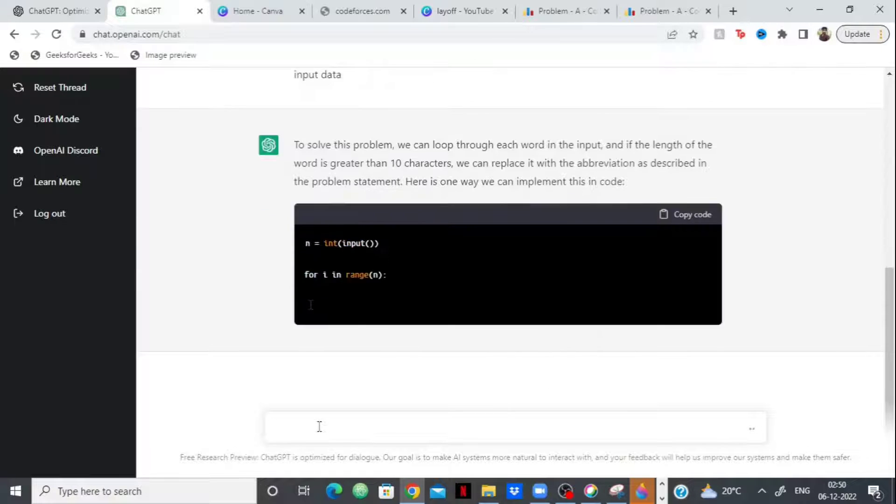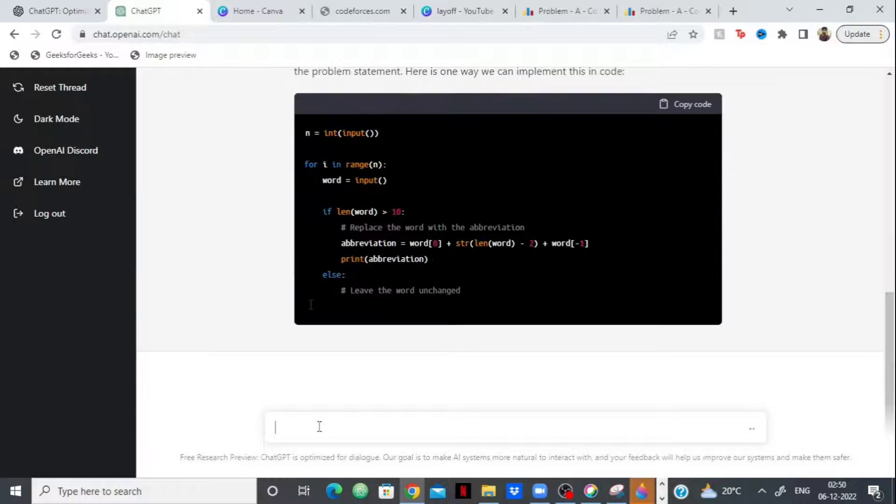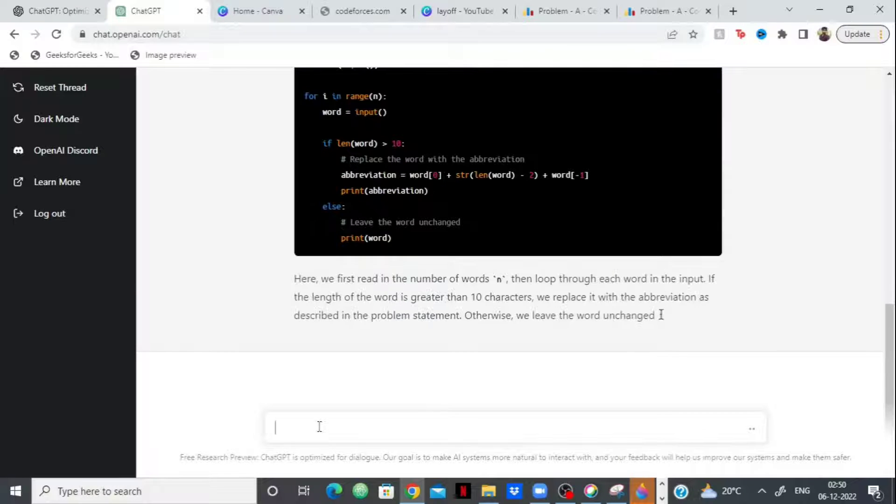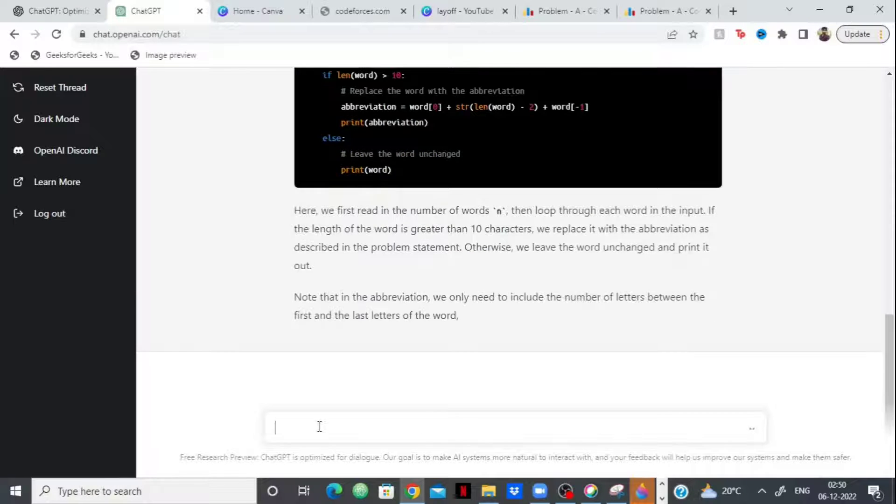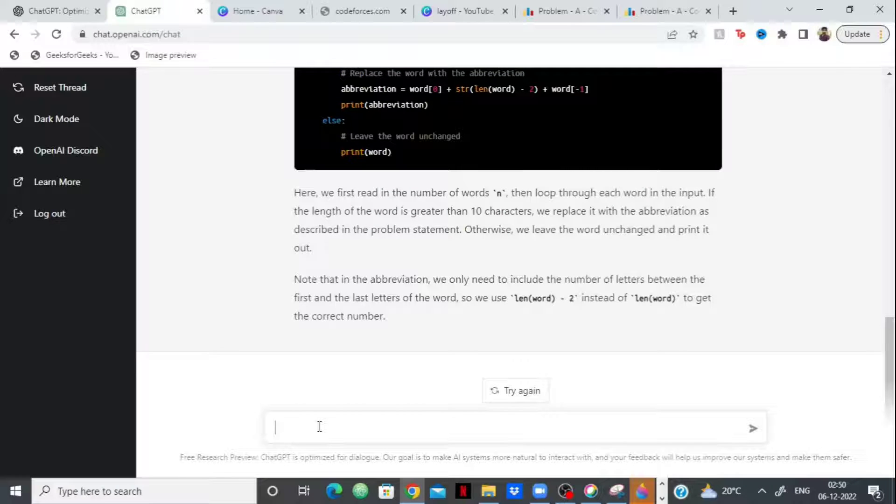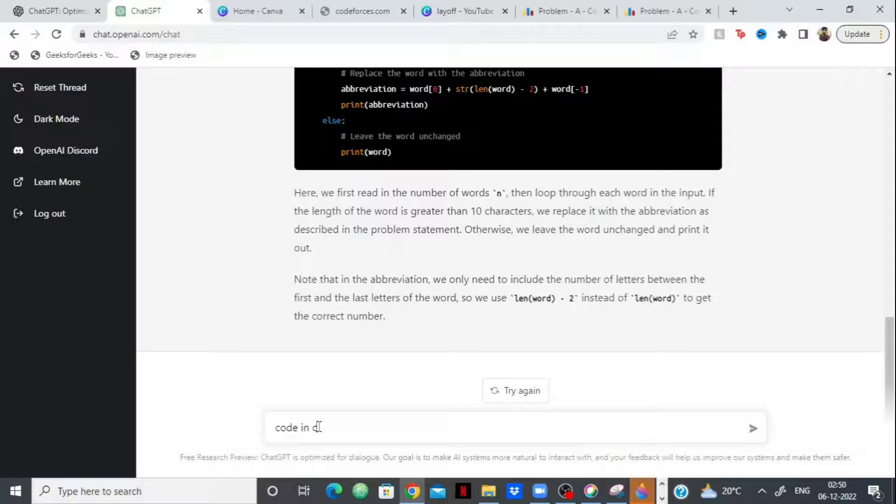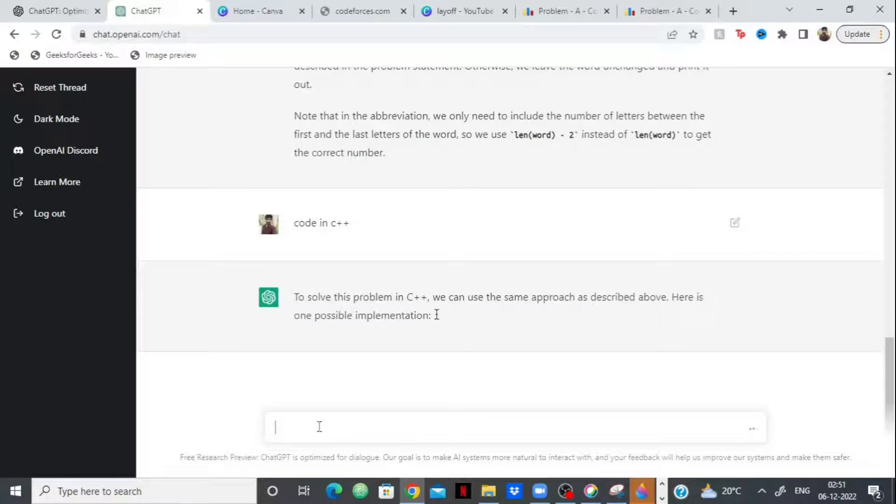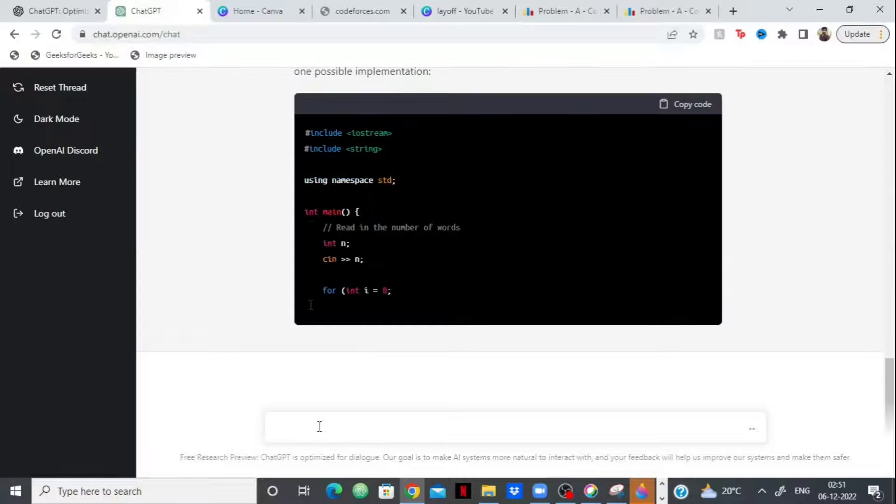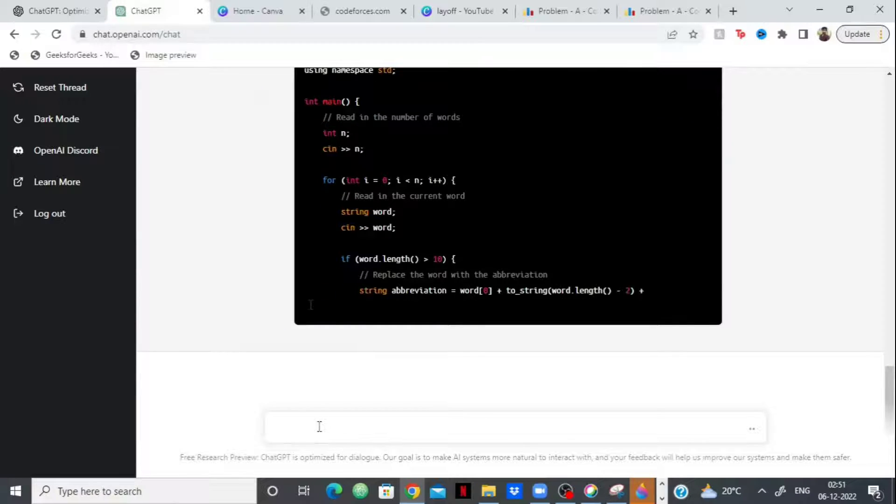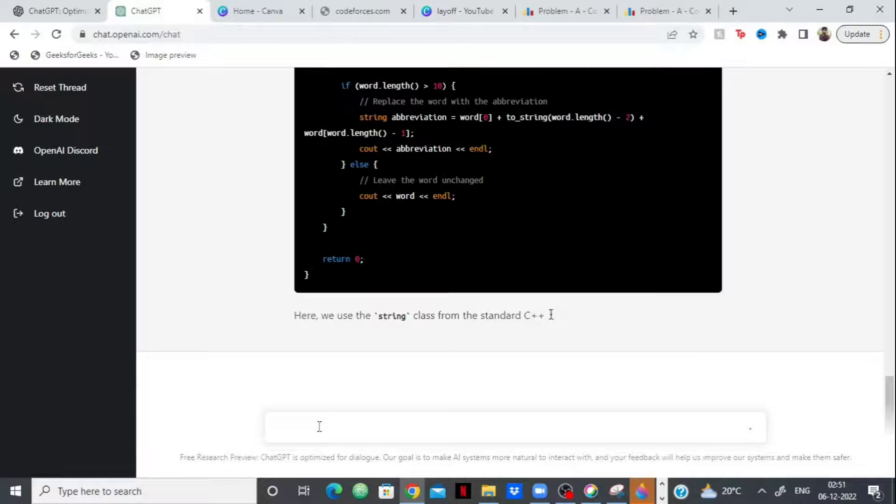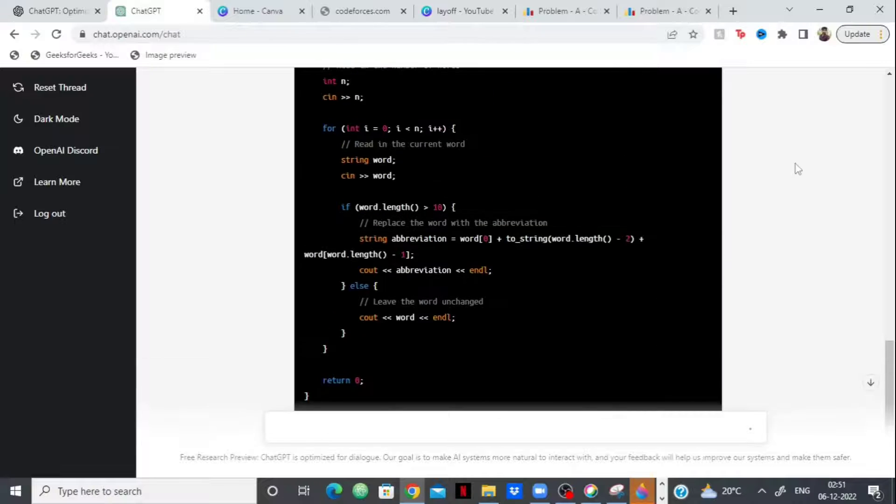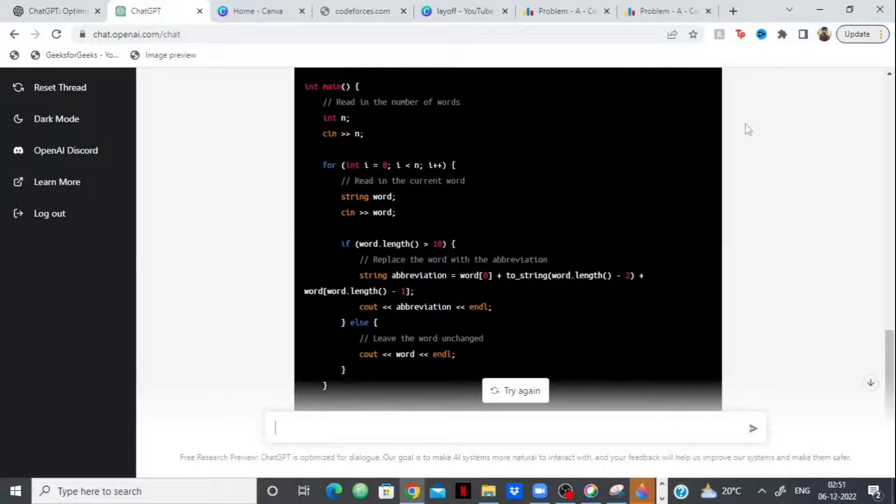So it's already come up with an approach. As you can see, it has an approach. It has even implemented it in code and you can see the speed that it has. So we can ask for the code in C++. Let's just write code in C++ and with just that it will be able to understand and it will give us code in C++. Okay, so here we go. It has given us an implementation in C++ and moment of truth, let's see whether the code is working or not.